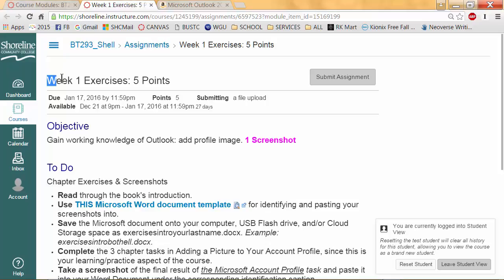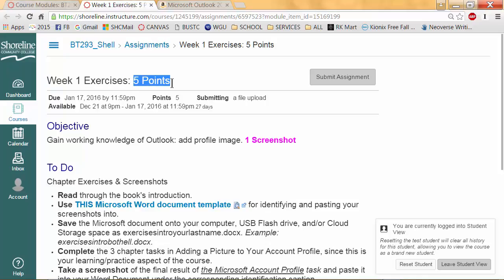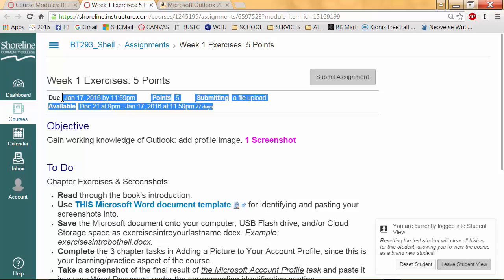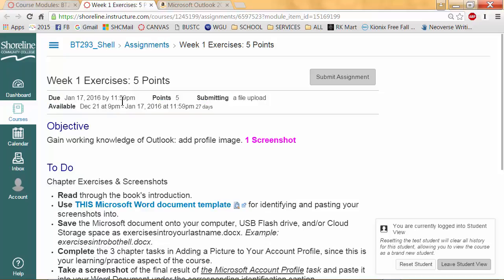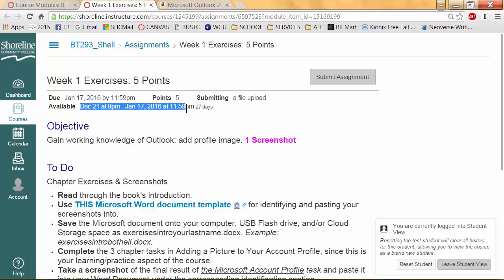You will see what the assignment is called, how many points it's worth, a brief summary, and the due date. Note that due dates will usually be Sunday nights before midnight, so you always want to get your uploads done well before midnight. It's worth five points and there will be a file upload.